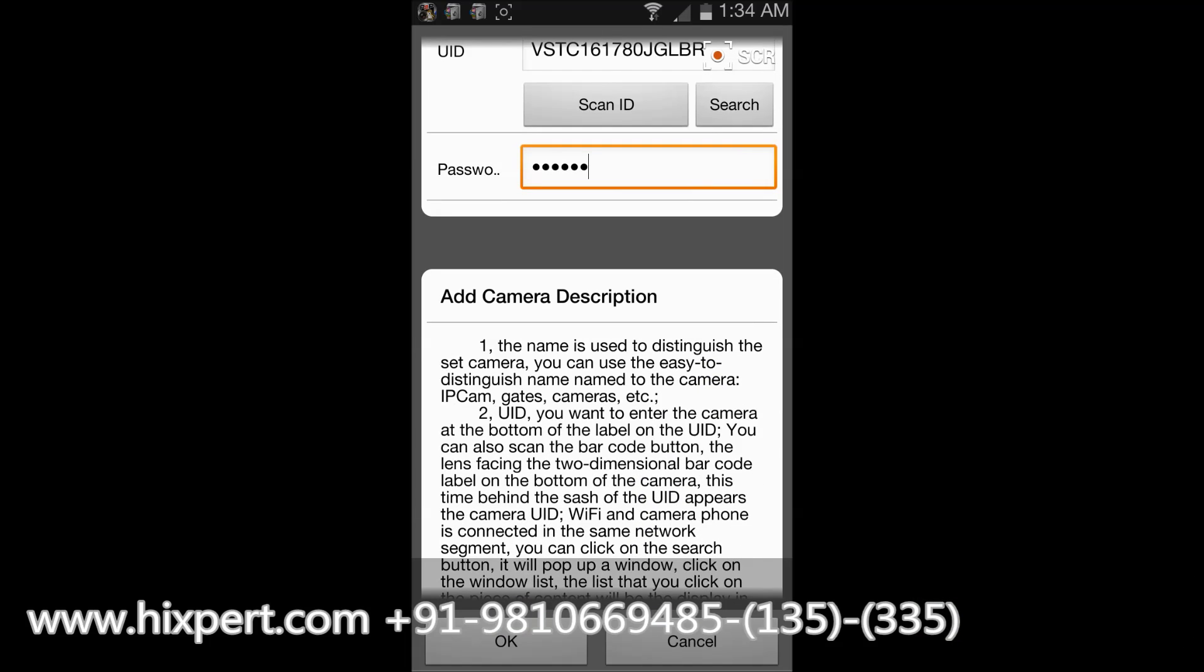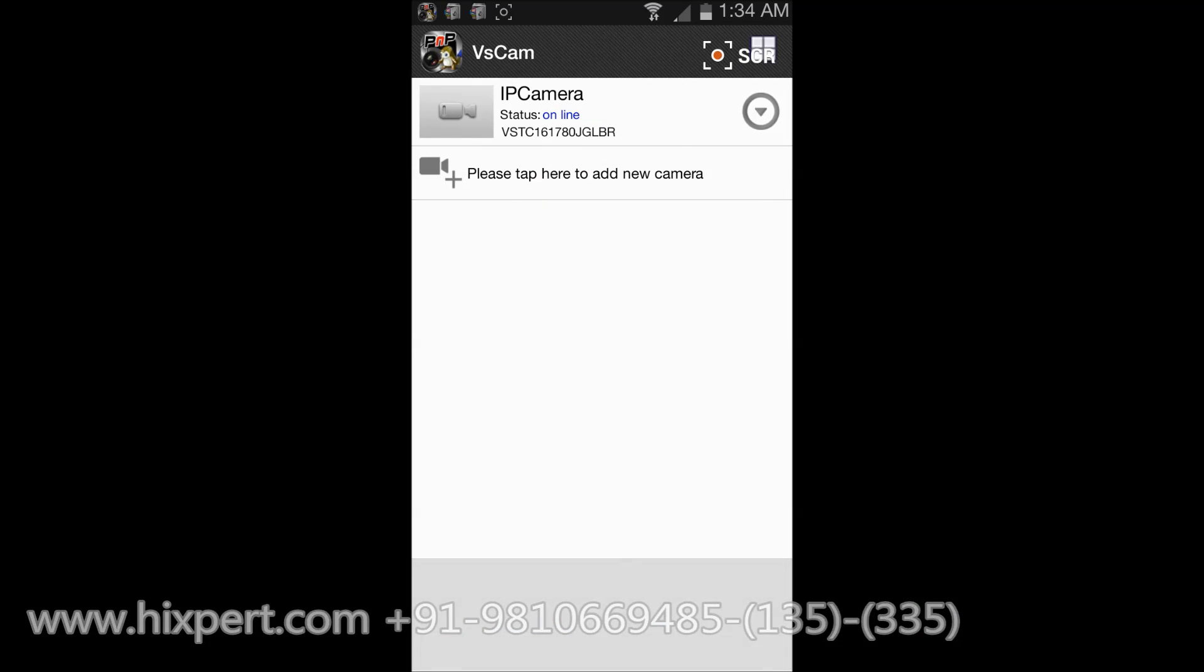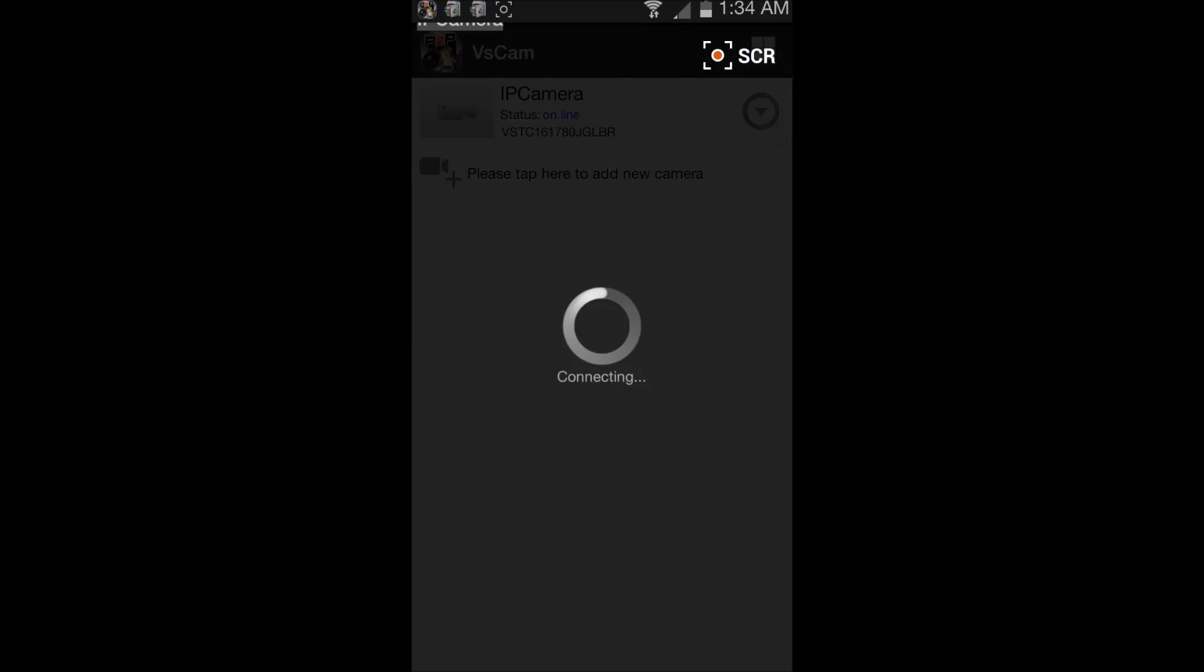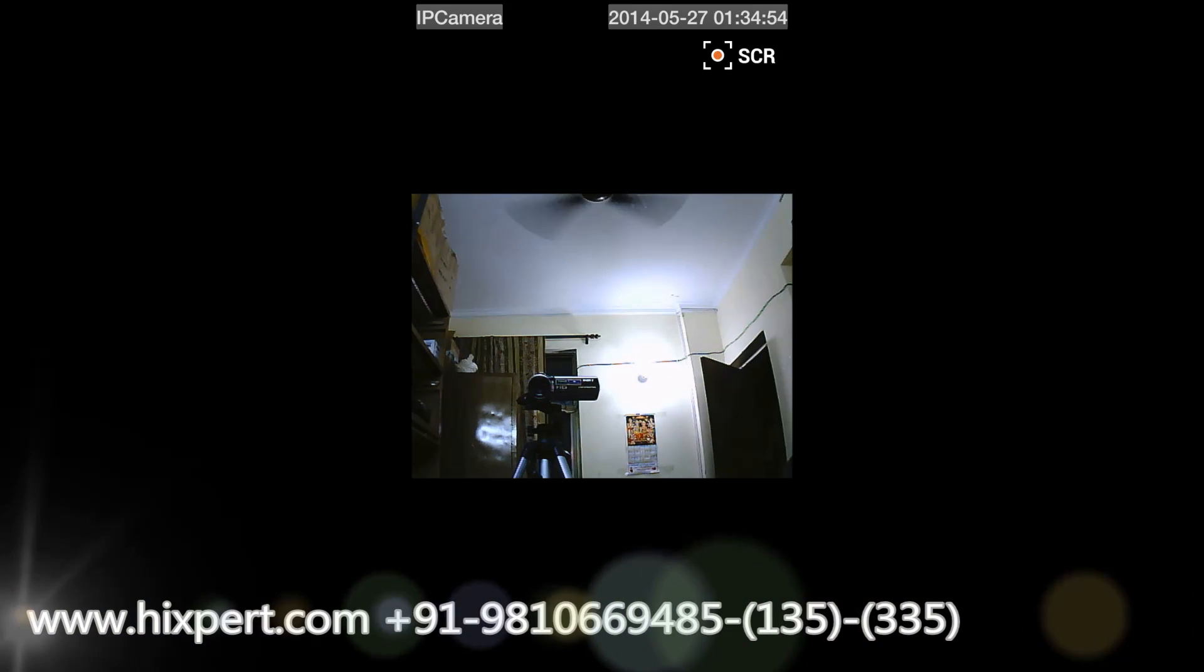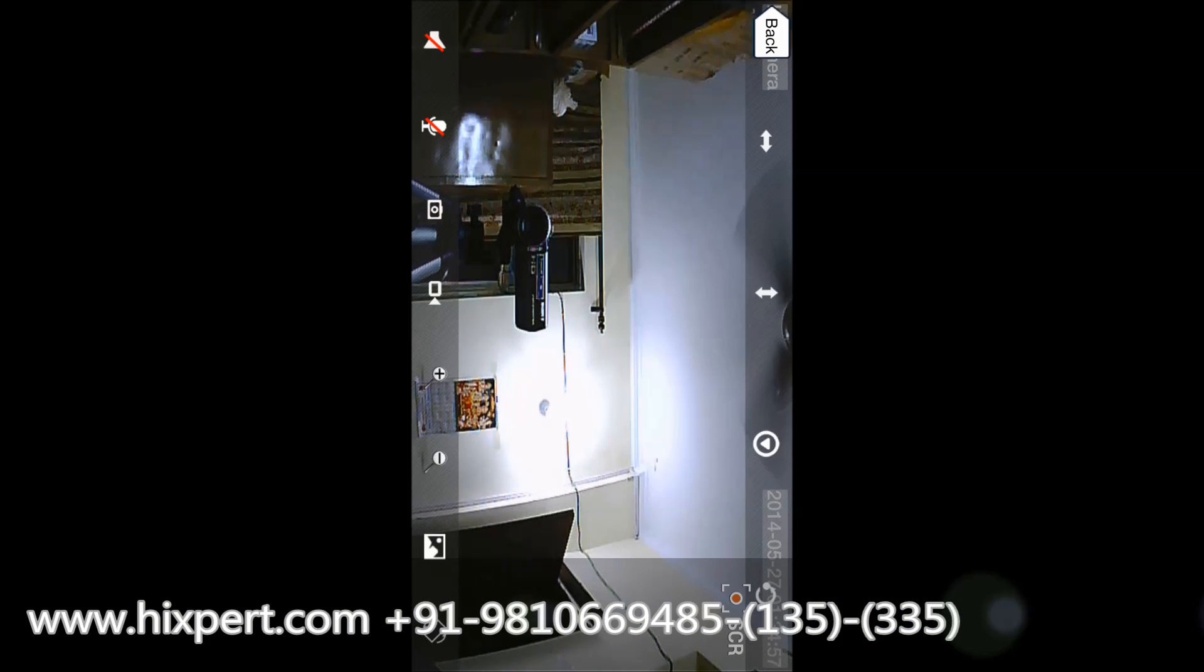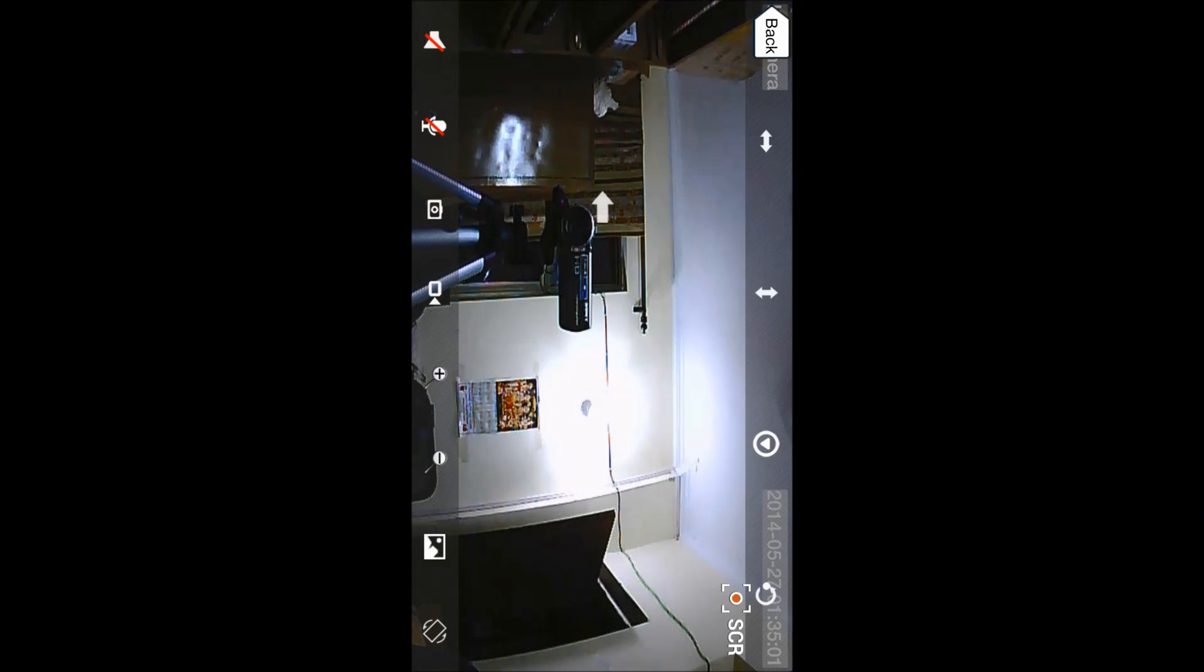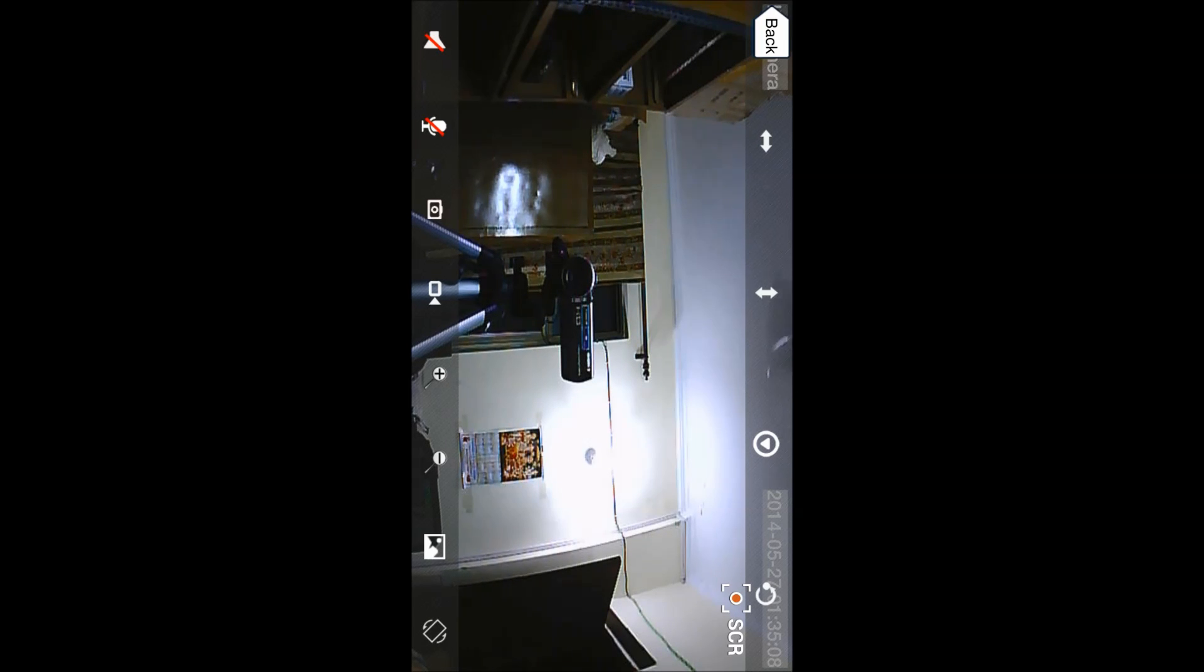And done. OK, so now the camera is online and it is showing the live footage image. I can just control the camera here and there and just change the orientation.